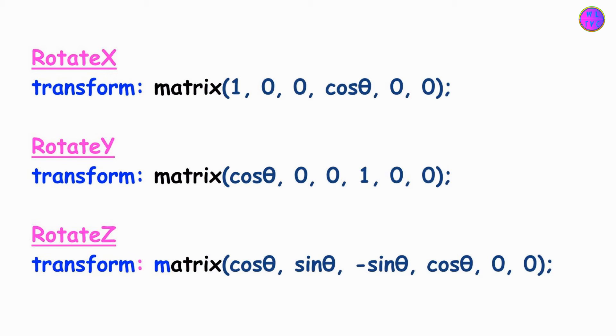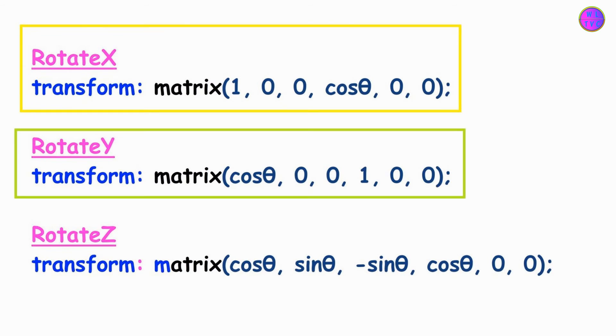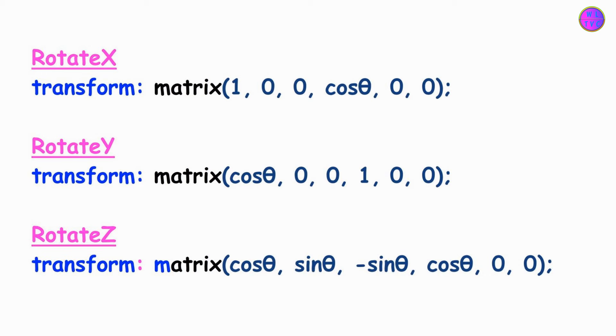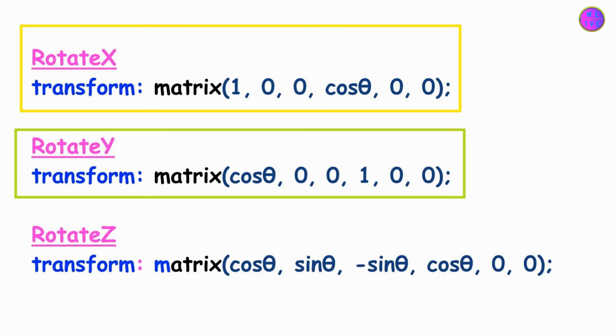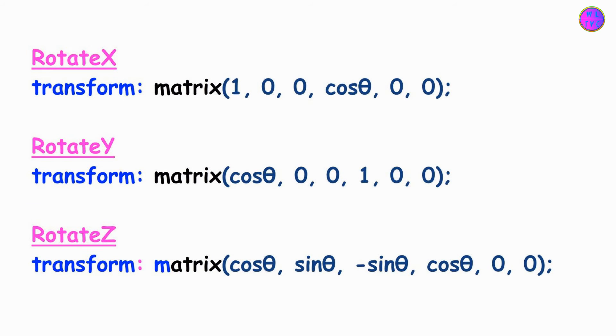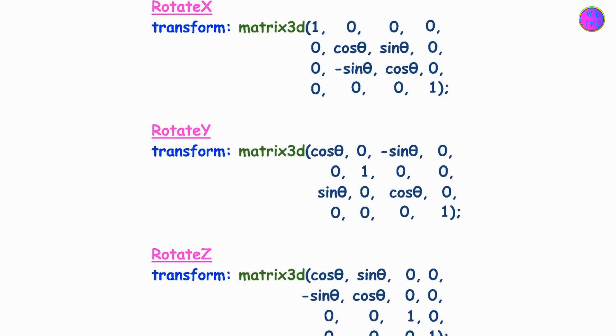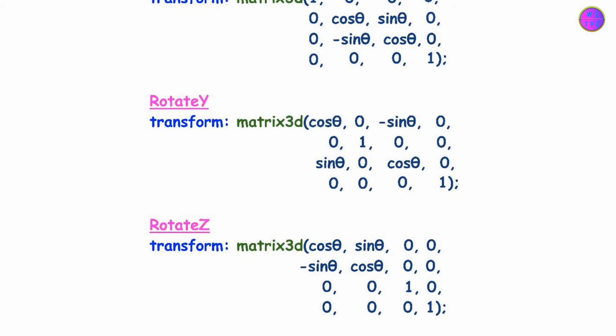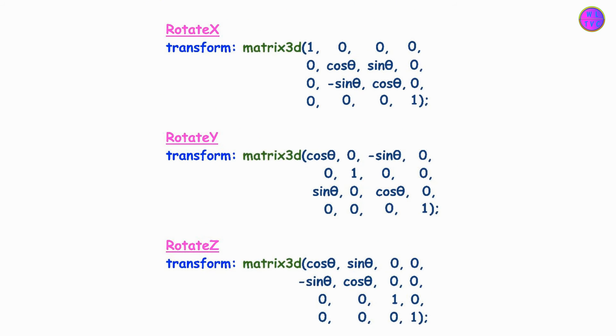The matrix function alone cannot accurately represent the Rotate X and Rotate Y transformations. The matrix function is a 2D transformation function that accepts six values representing a 3x3 matrix. It can handle translation, scaling, skewing and rotation in the 2D plane, but it does not support 3D rotations around the X or Y axis. Therefore, you can use these formulas to create the rotations in matrix 3D function.